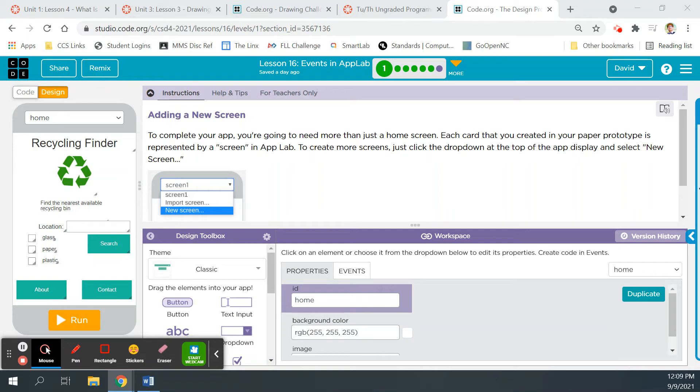Hey guys, Mr. Decker here. We are back in App Lab, Unit 4, Lesson 16, Events in App Lab.